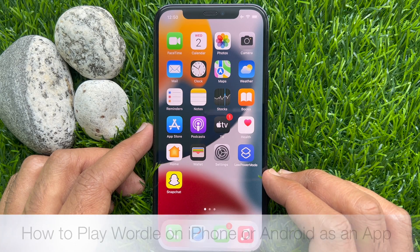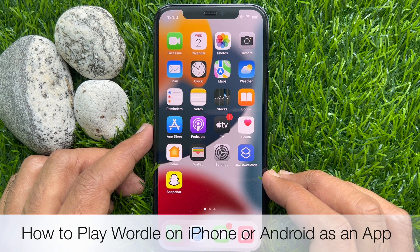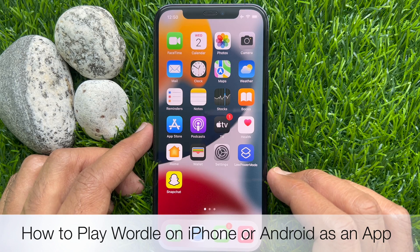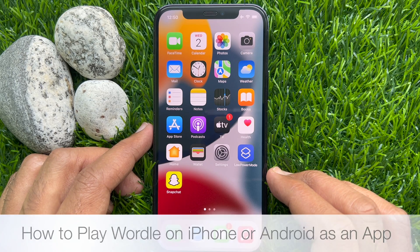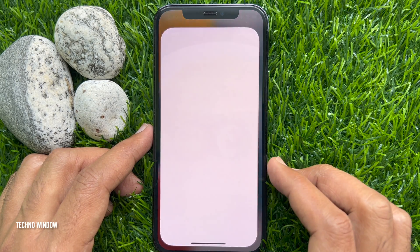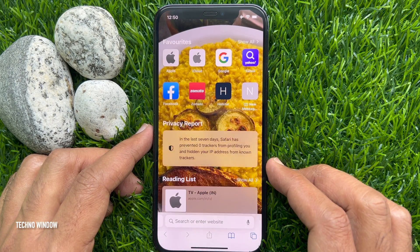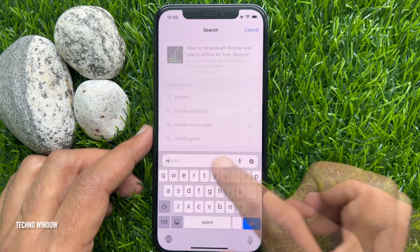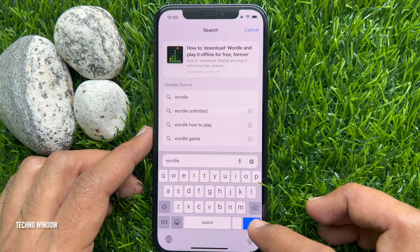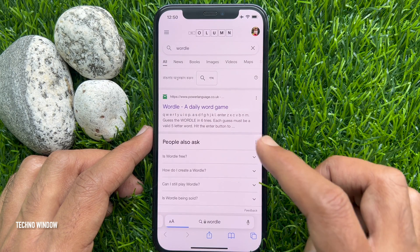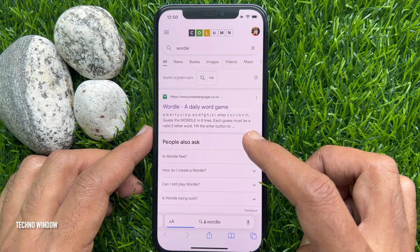Hello everyone. Today I would like to show you how to play Wordle on iPhone or Android as an app. Let's have a look on iPhone first. Open Safari, then on the search box type 'Wordle', hit go, and tap 'Wordle - A Daily Word Game'.